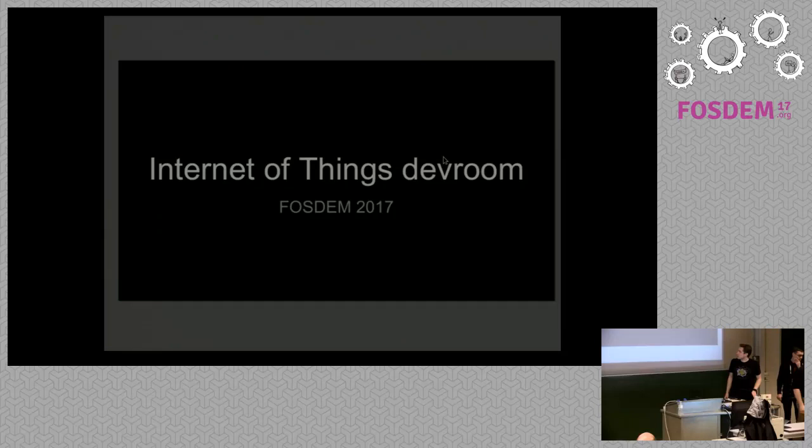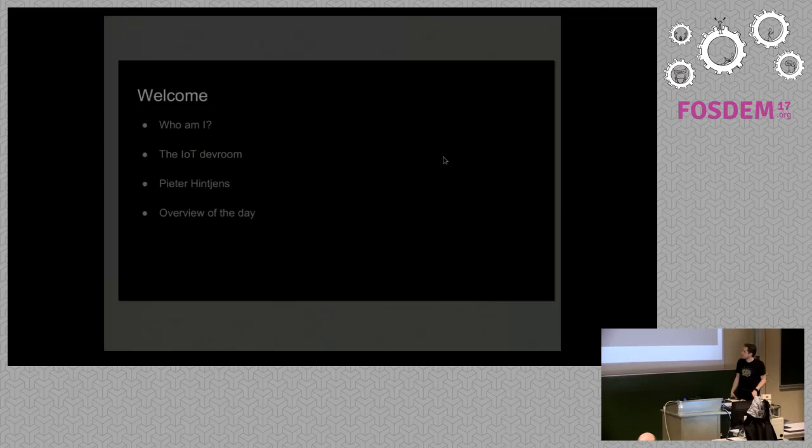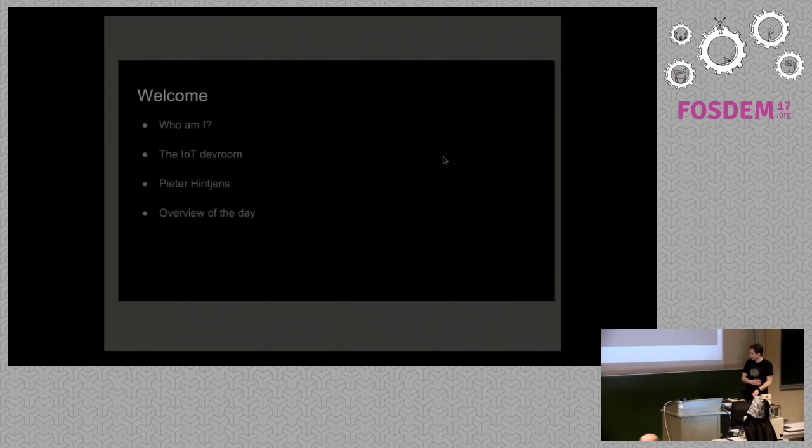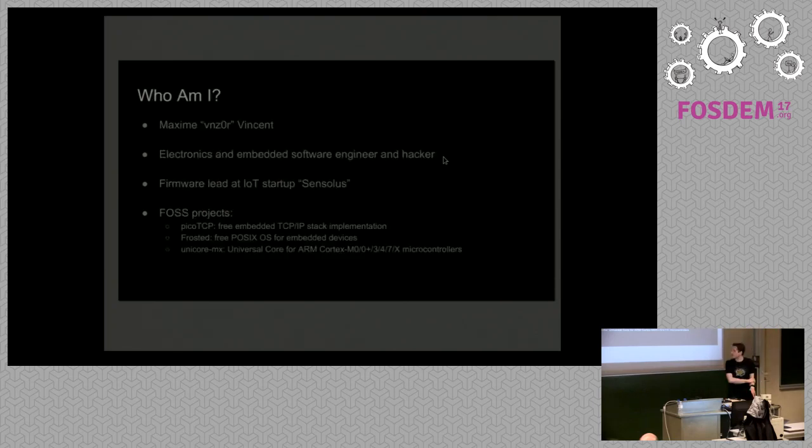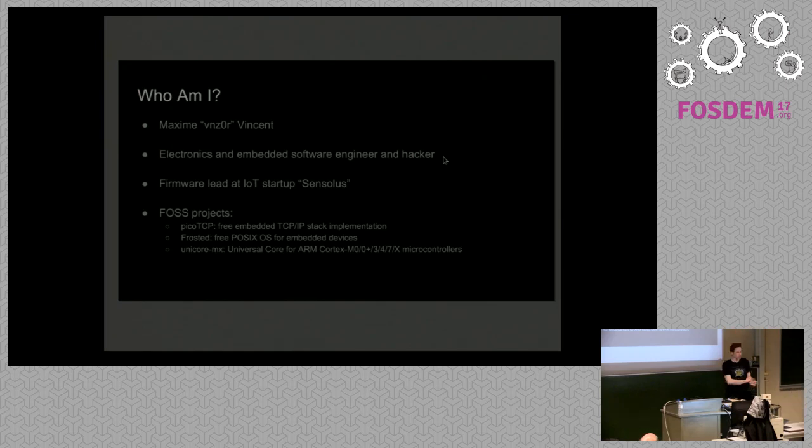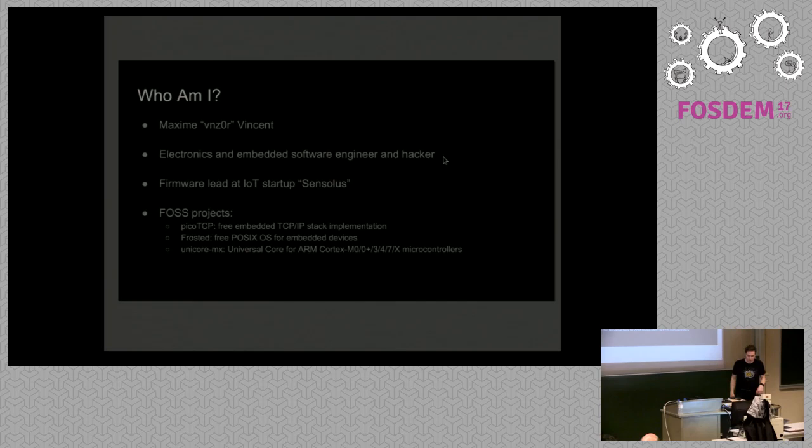So I'm going to quickly introduce myself, then talk about what the IoT dev room is about. Then I'll quickly mention Peter Hintjes, but Zubab is going to do that more explicitly. And then I'll give a short overview of the day. So my name is Maxime Vesson. I'm an electronics and embedded engineer and a hacker. I'm actually a firmware lead right now at an IoT startup company. So that's also why I really love the IoT environment.